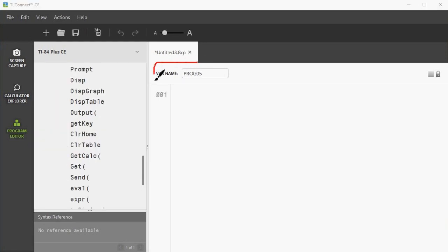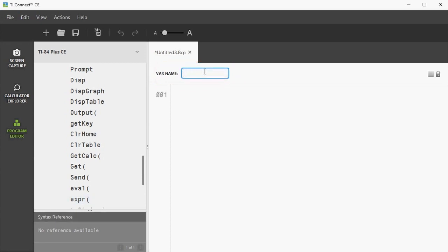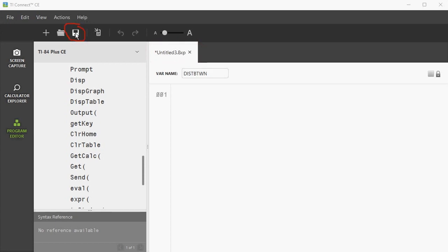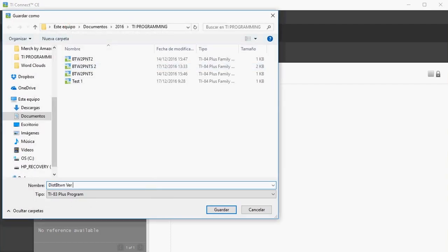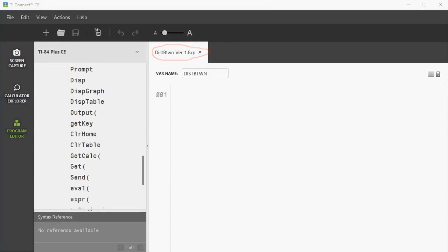On the top where it says VAR name is where we name our program. The name of the program can be up to eight characters long. I will name this program Distance Between: D-I-S-T-B-T-W-N, which is eight characters. Here is the name of this file when we save it to the desktop — I am going to save this as Distance Between Version 1. However, when we send this program to the calculator, it will be listed in the calculator as D-I-S-T-B-T-W-N.